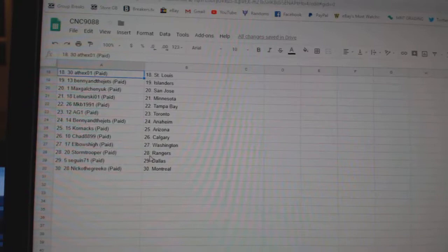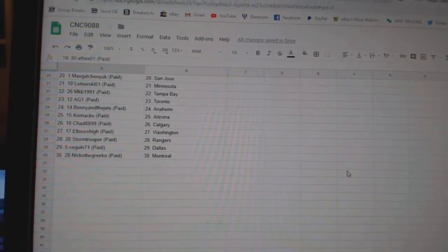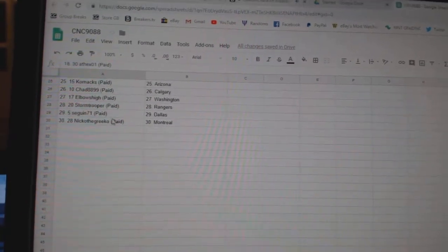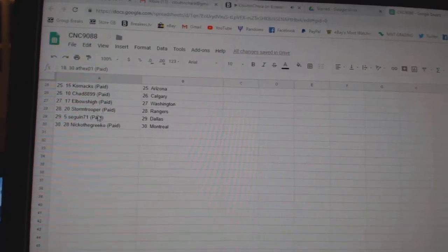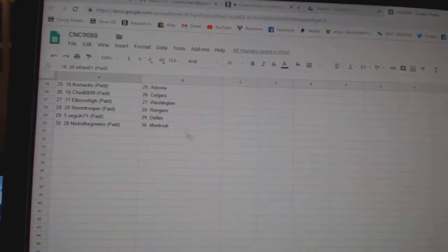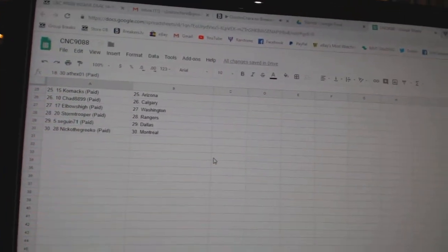Chad Calgary, Elbows High Washington, Stormtrooper Rangers, Sagan71 Dallas, and Nico de Grieco Montreal